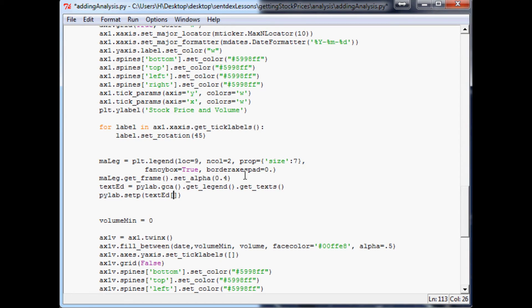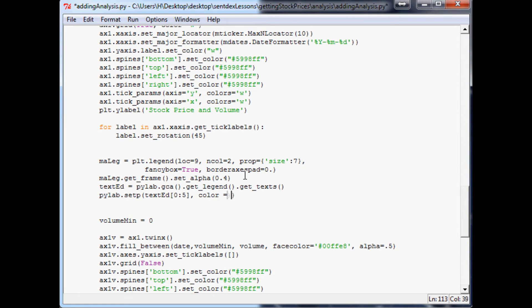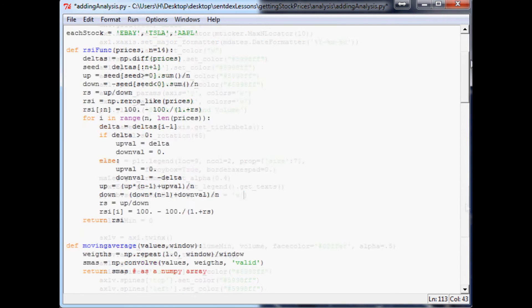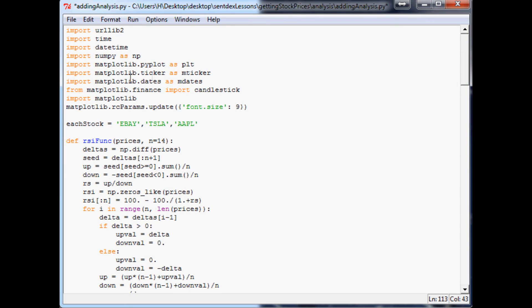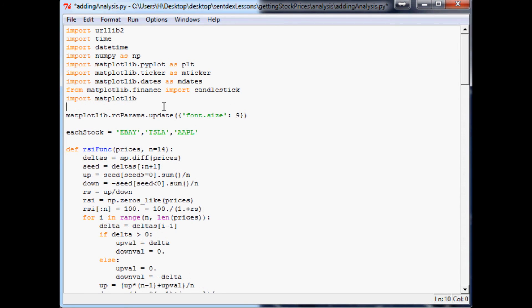Right now we only have two things, but just to protect ourselves we'll do like five just to be safe in case we add any extra moving averages. Then color, we'll color them white so they're a little easier to understand or see. This means at the top I don't think we ever imported pilab.